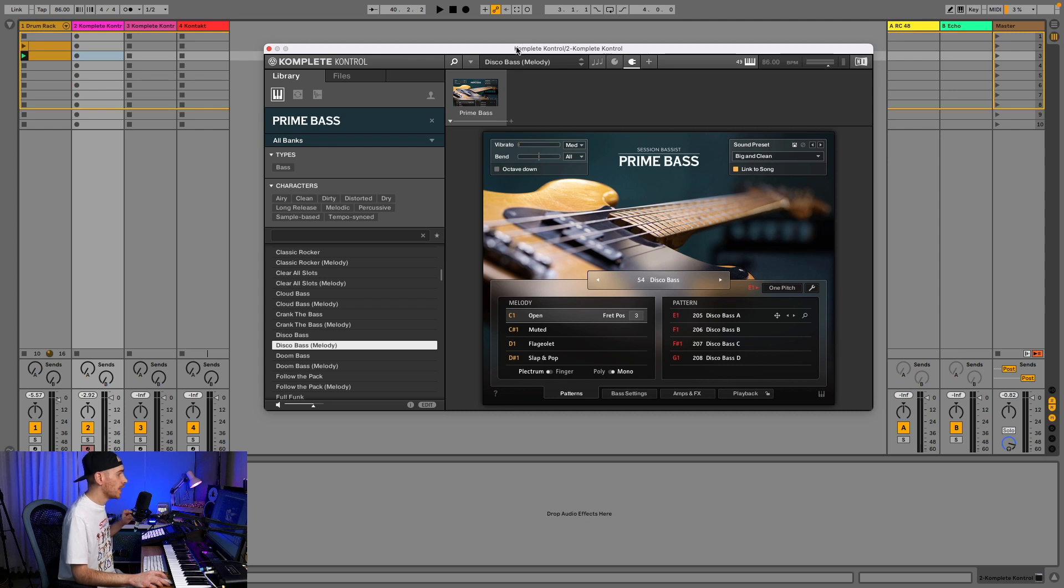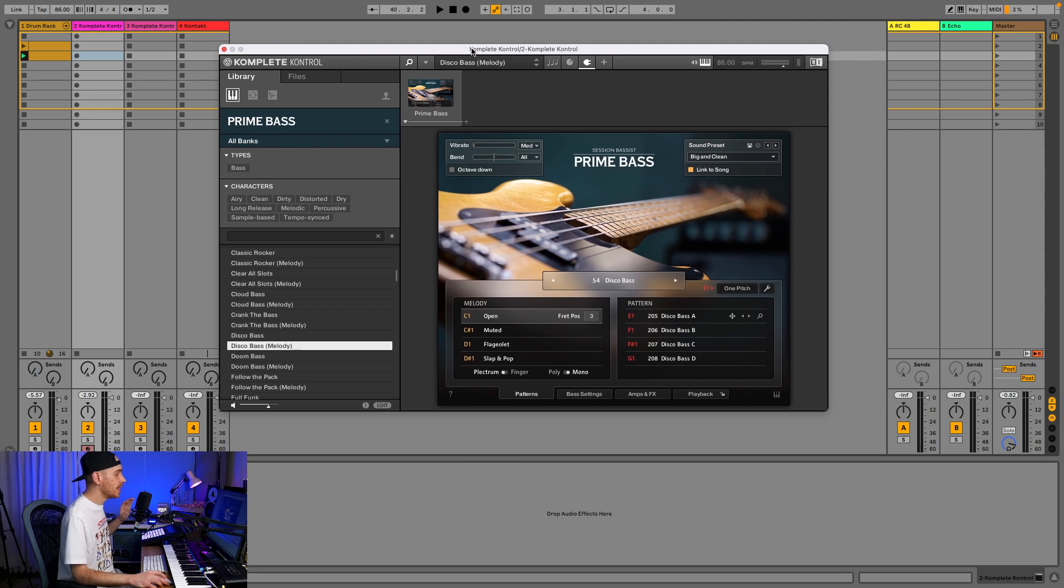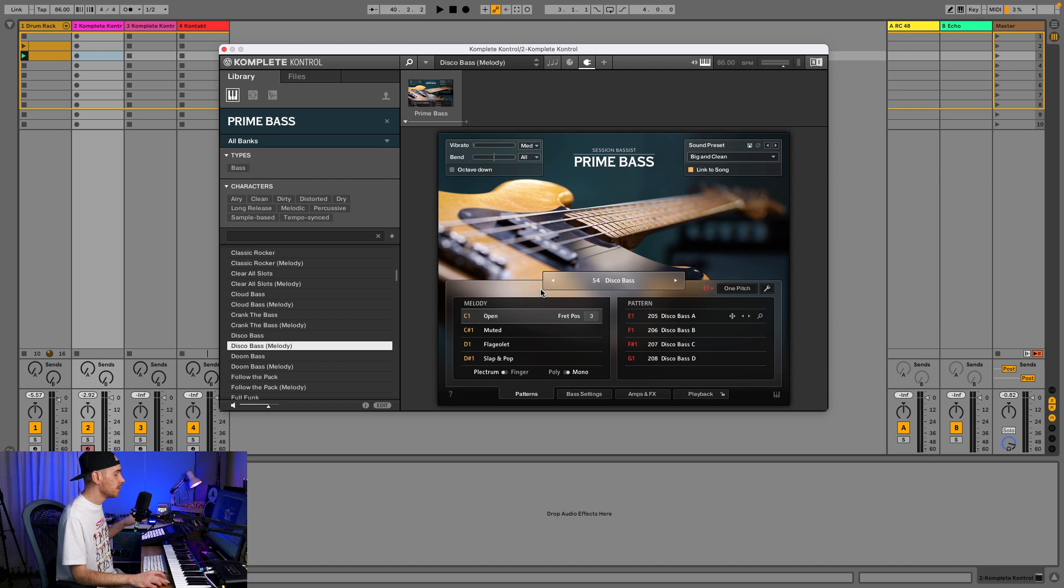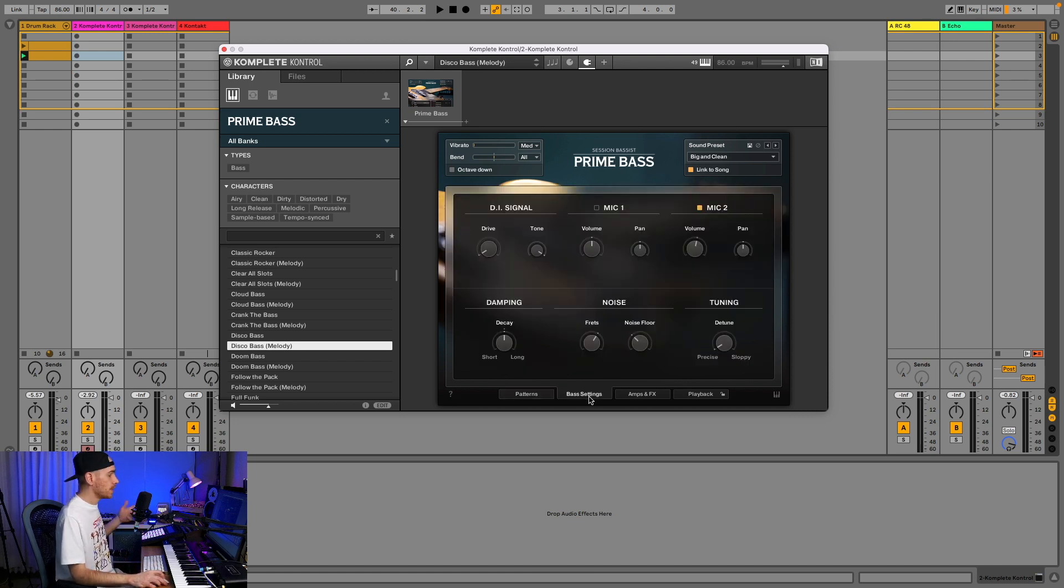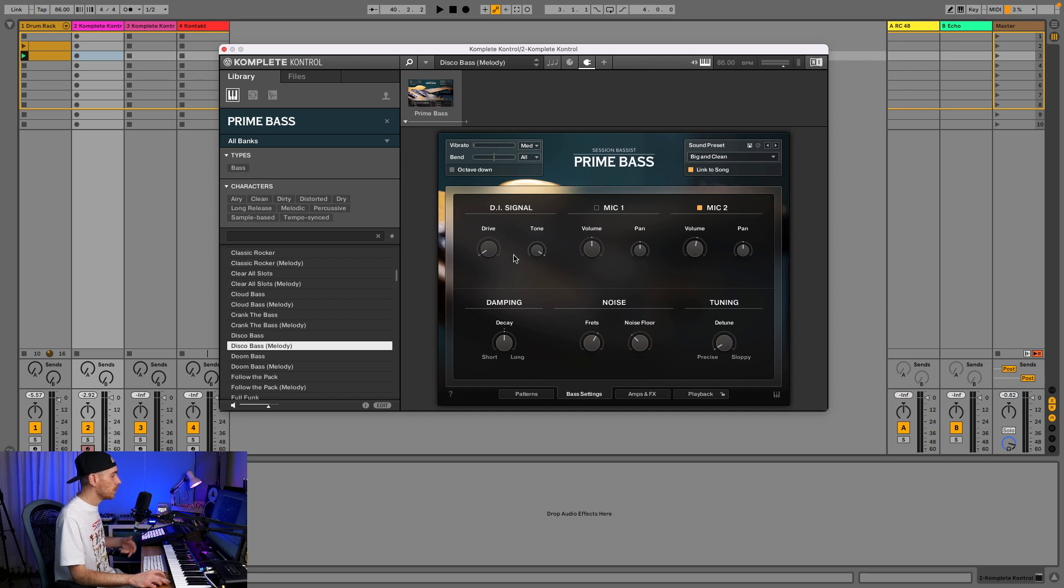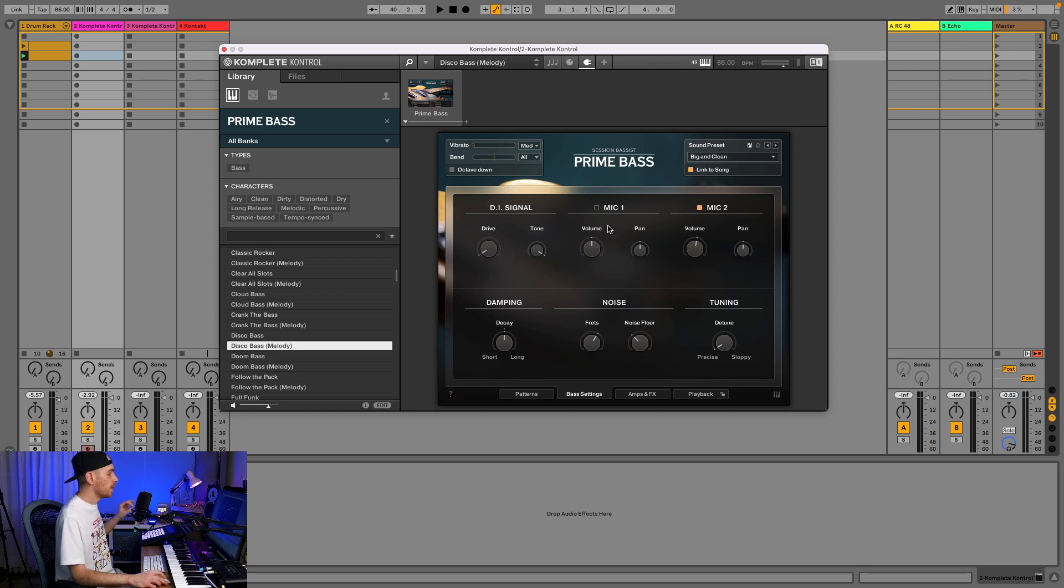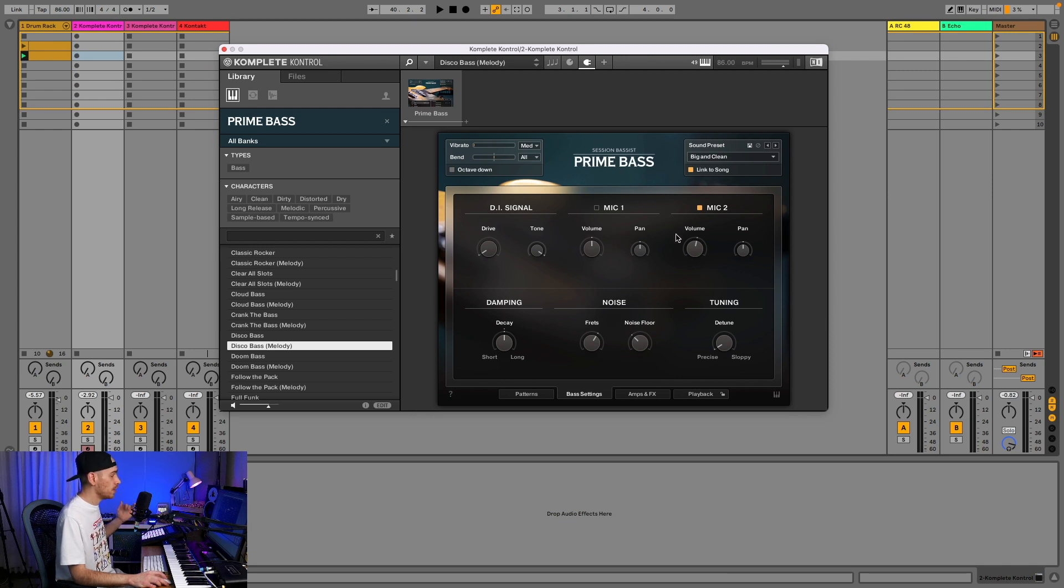This instrument is also packed with plenty of features. This page that we're looking at now is all about the patterns that the bass guitarist plays. On the second page you have the settings for the actual bass tone. You can drive, change the tone.